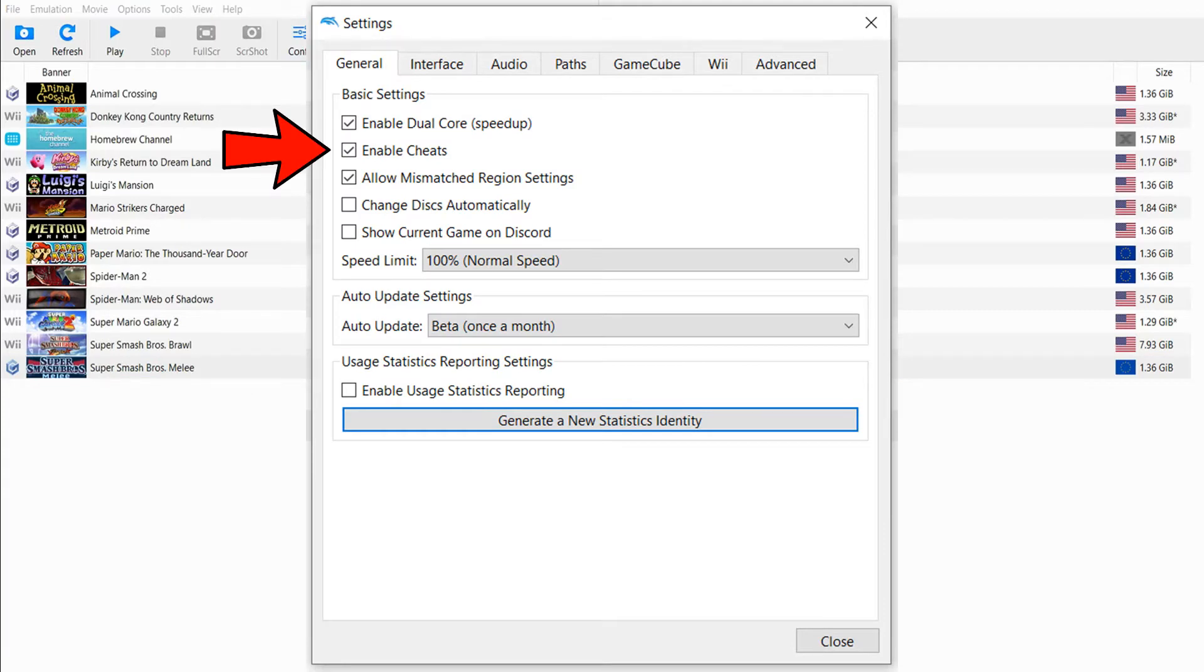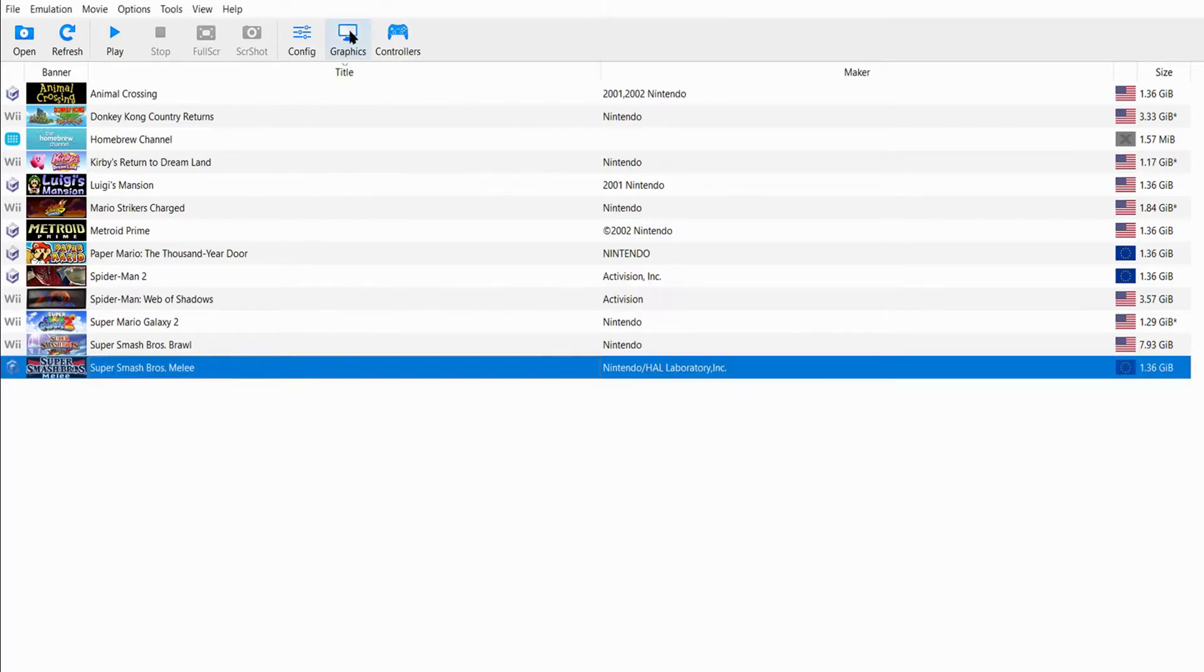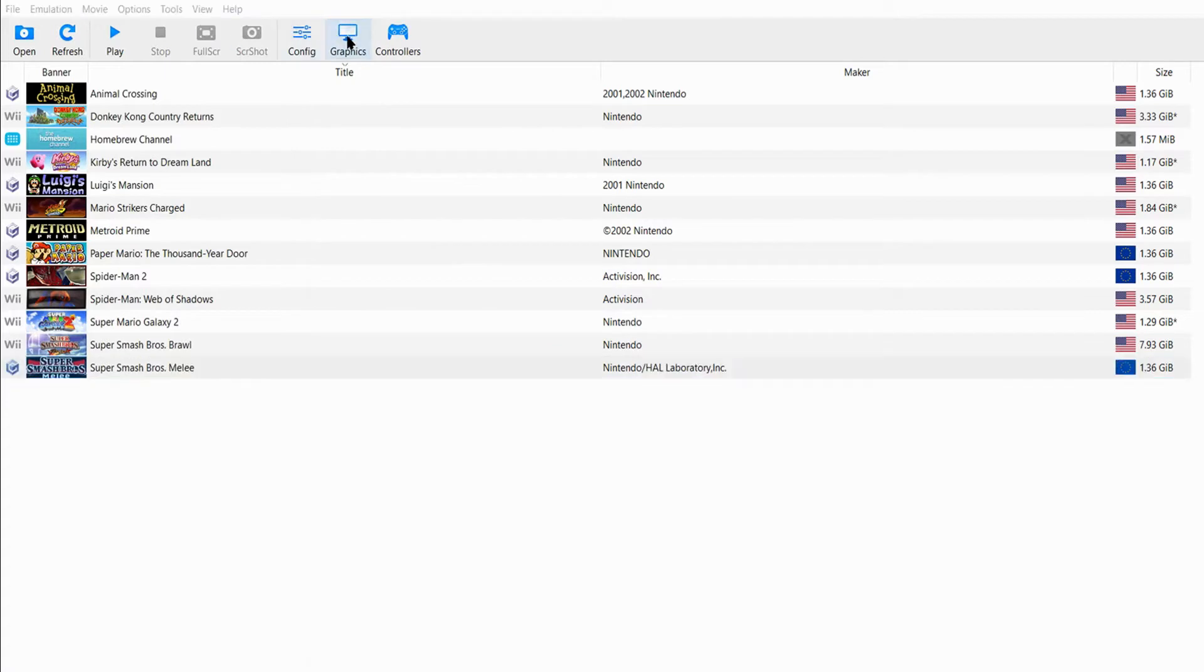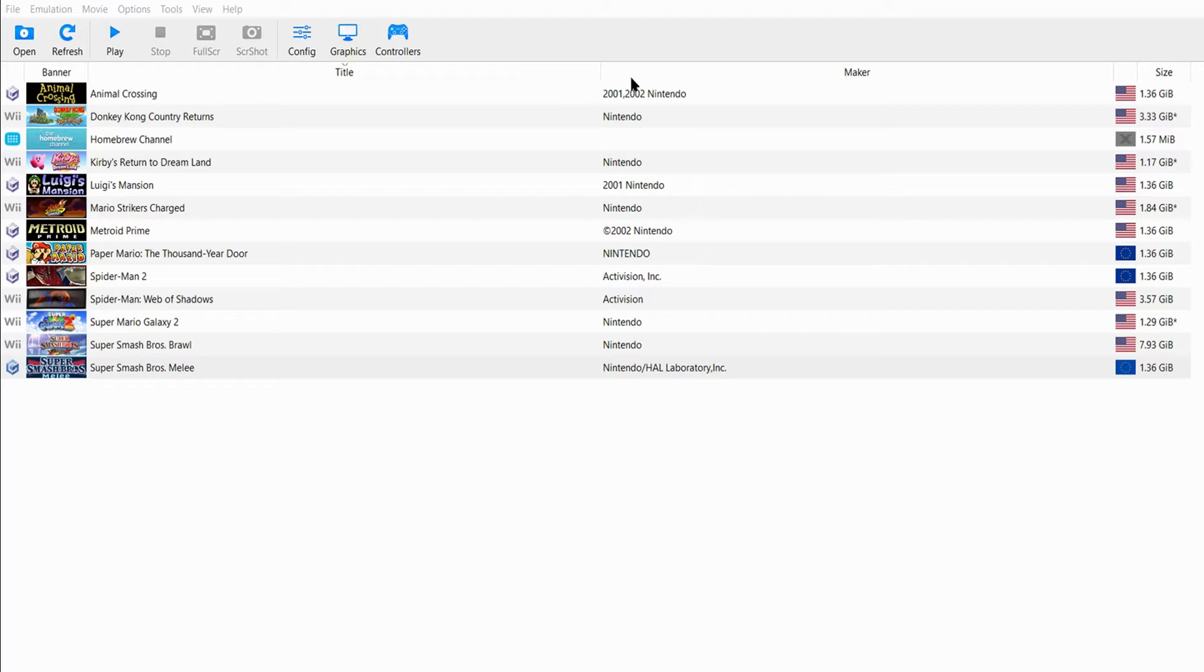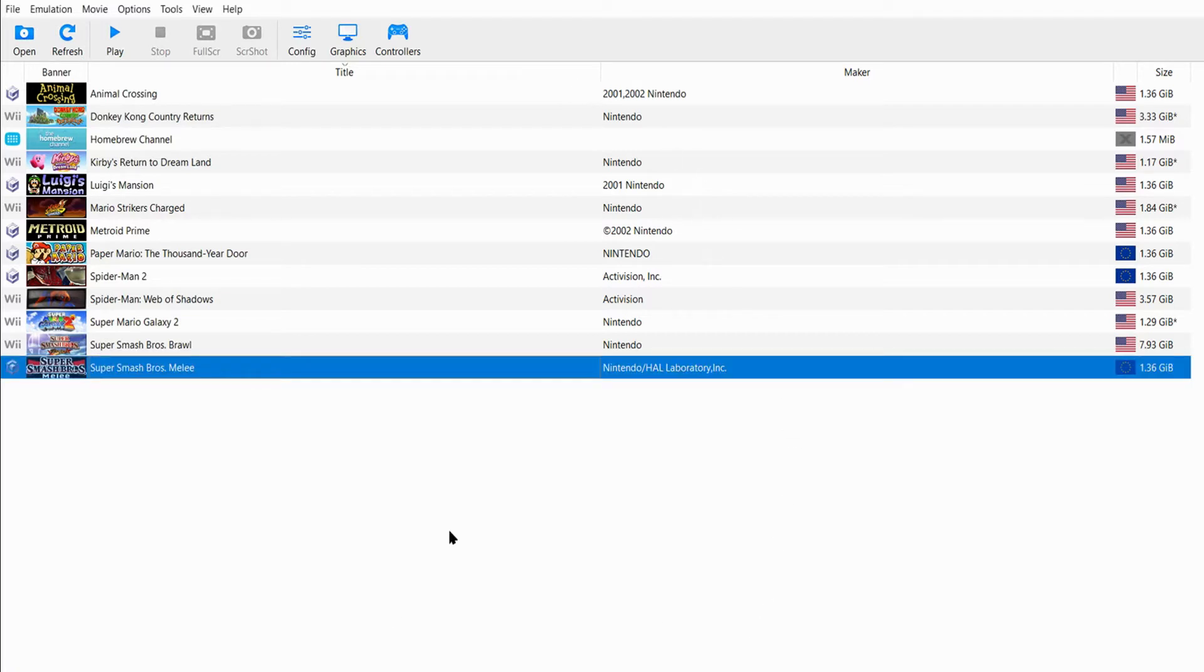Once you've enabled those codes, you actually need to go to Configuration and check 'Enable Cheats' before the cheats will work. Make sure to check that. It's all set up for me. Once you have all that, you're going to go into the game.